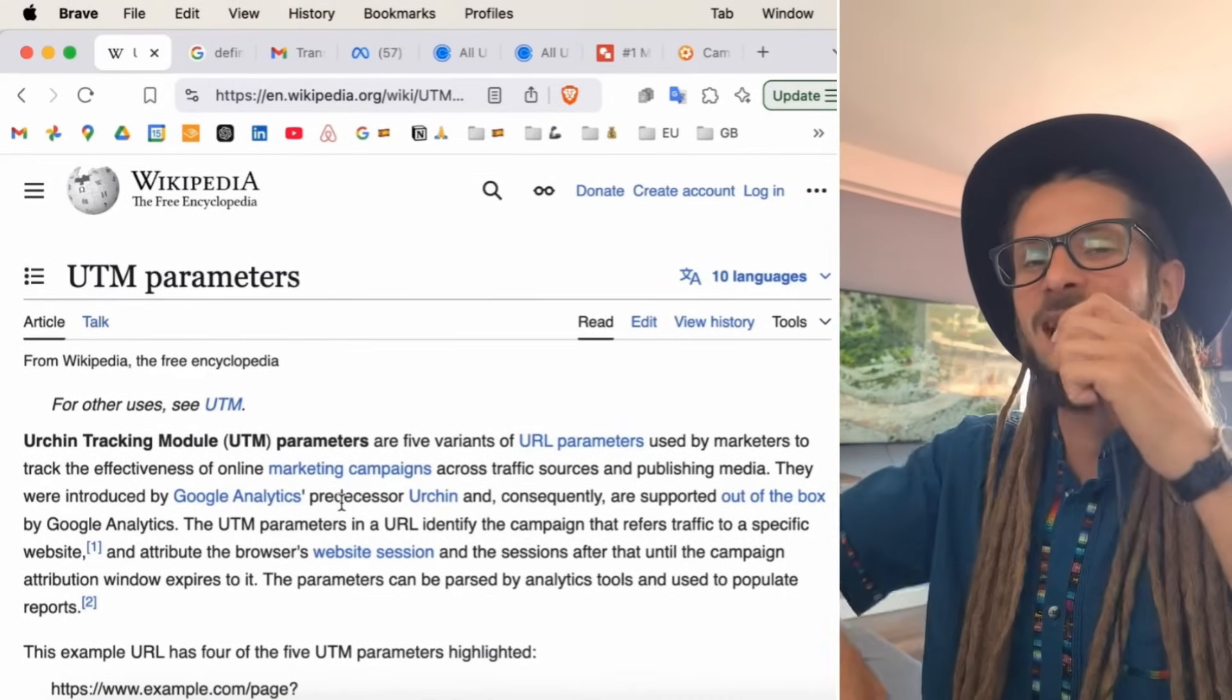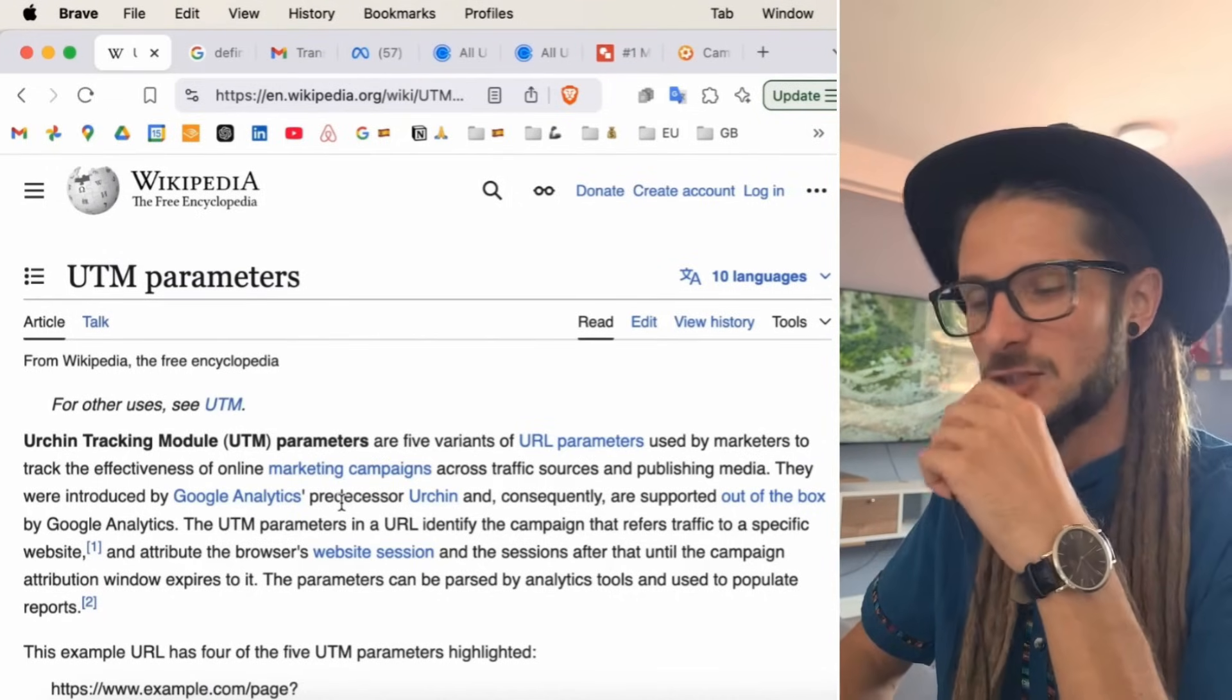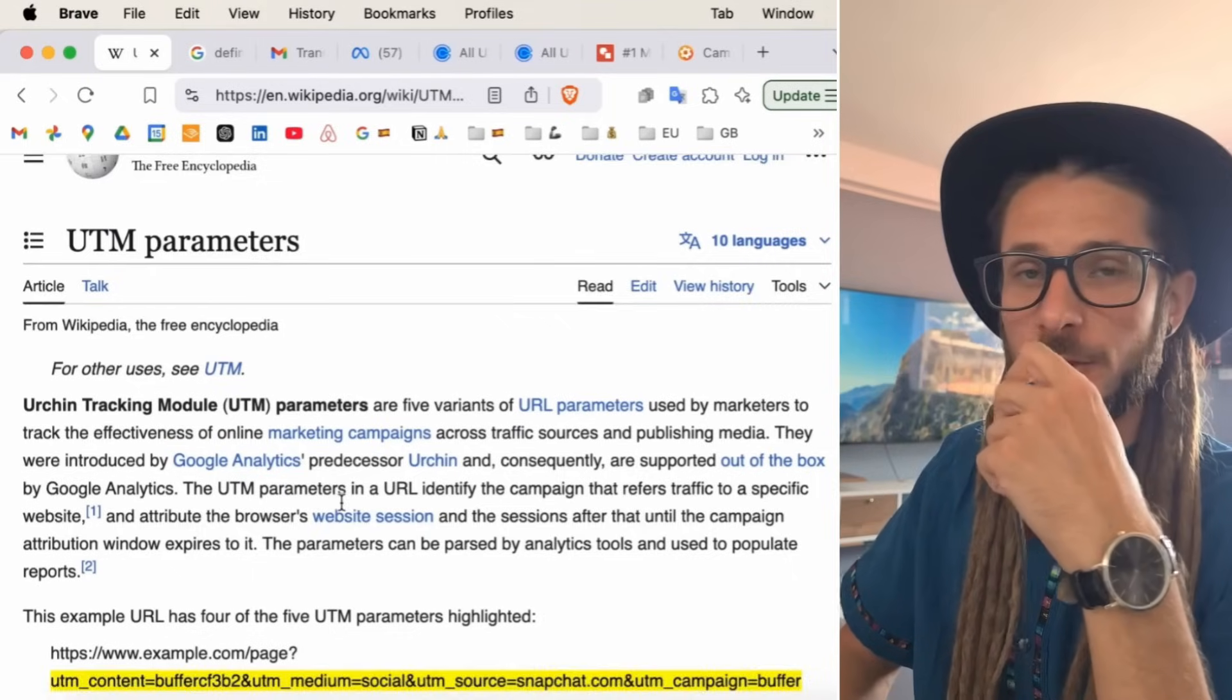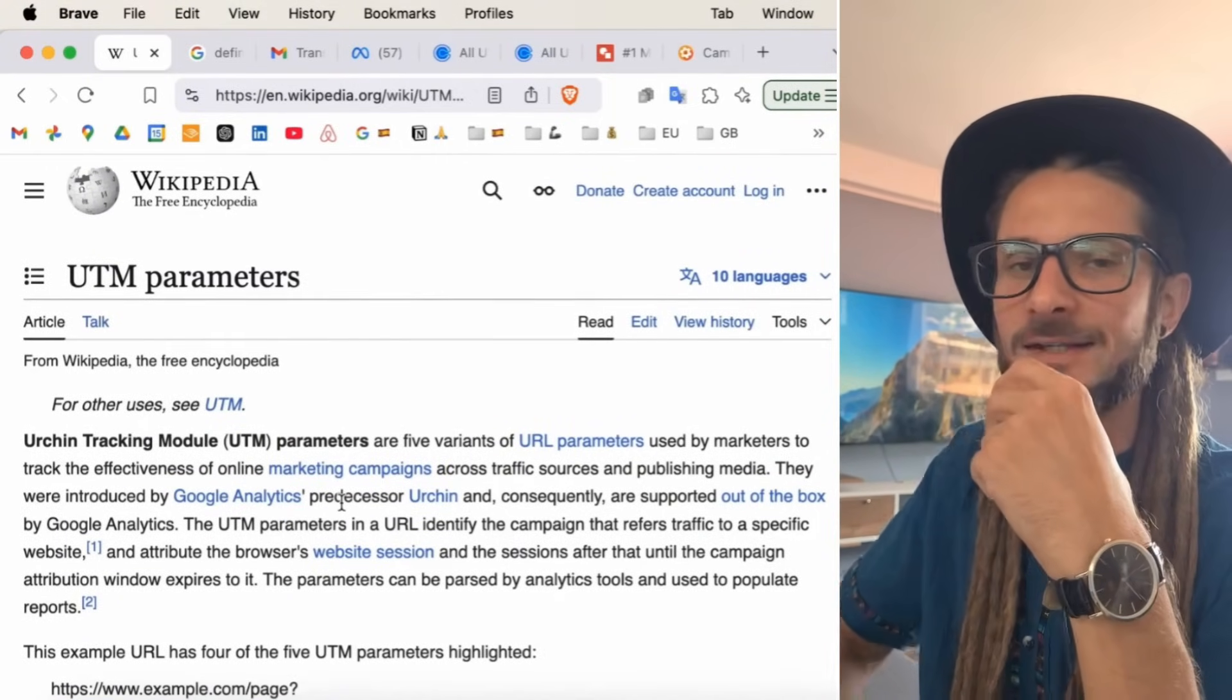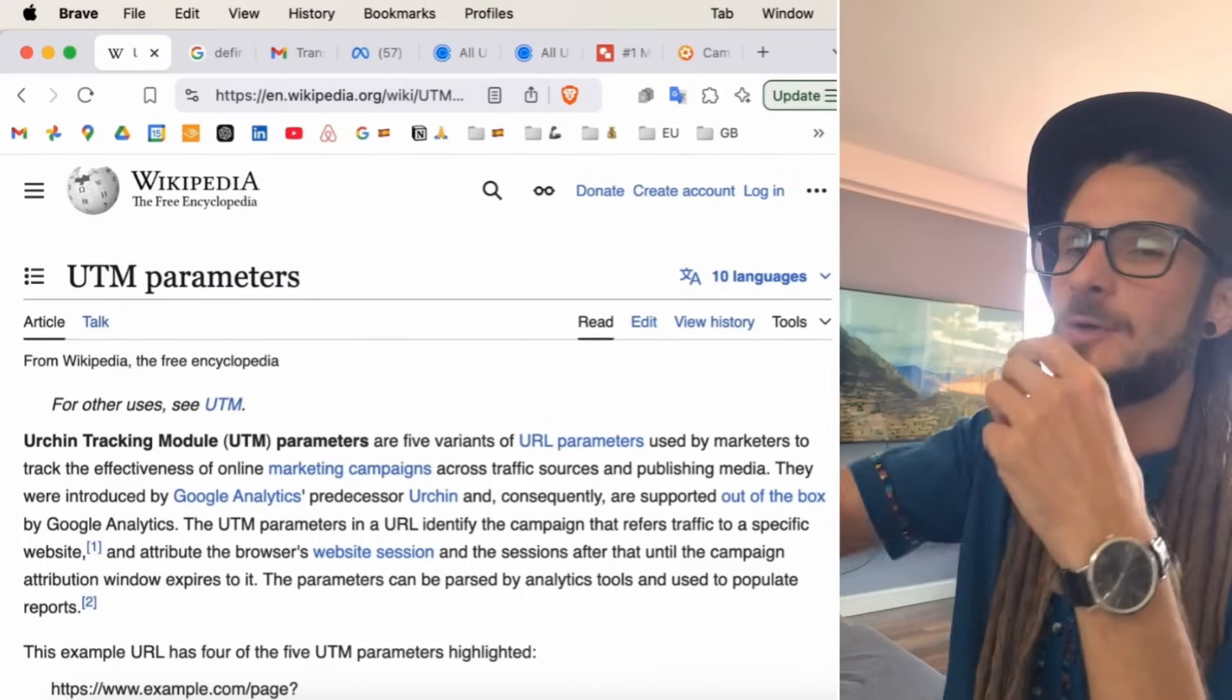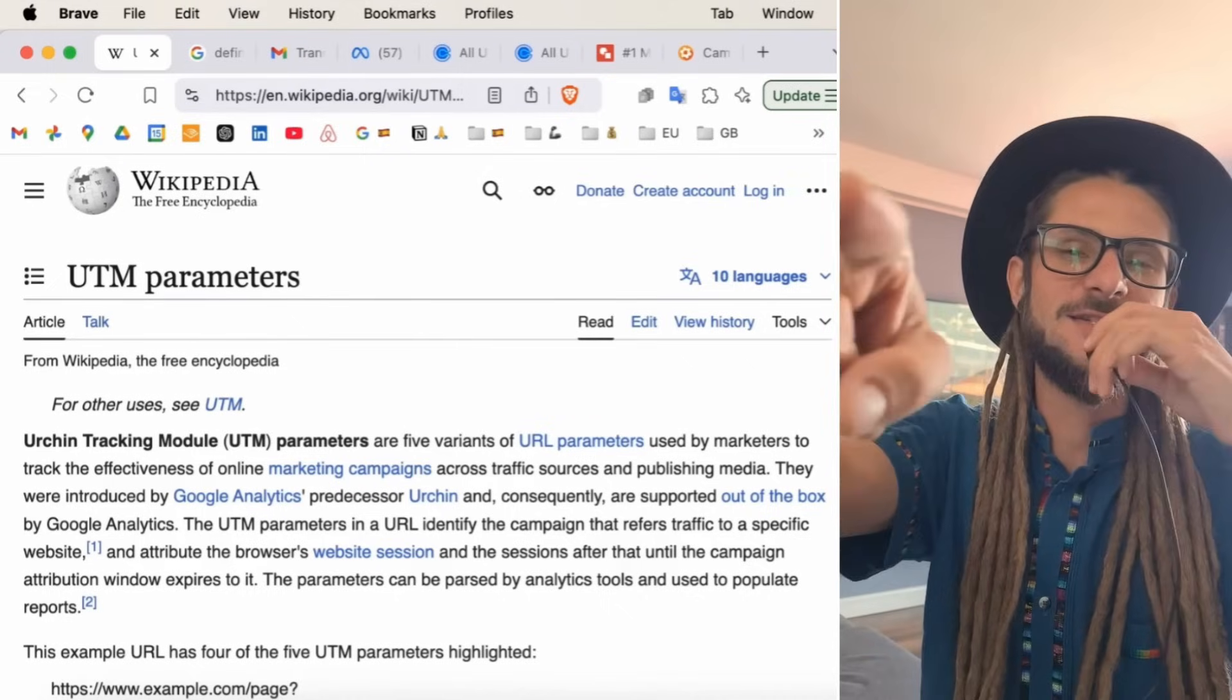Here it says the UTM has five variant parameters. I'm going to show you those momentarily, and it is used by marketeers to track the effectiveness of online marketing campaigns. I don't know who Urchin is, but apparently, they were introduced by Google Analytics, predecessor Urchin. That's why it's a UTM, because Urchin tracking modules, and are now supported out of the box on Google Analytics.